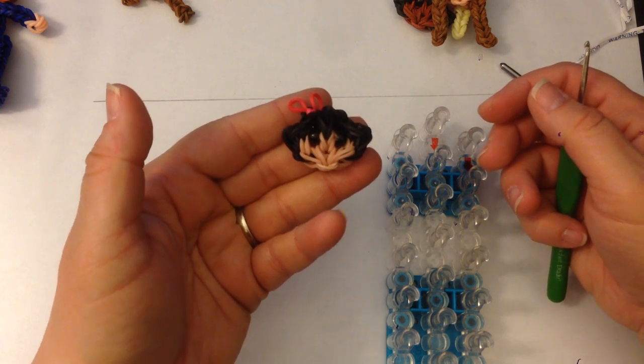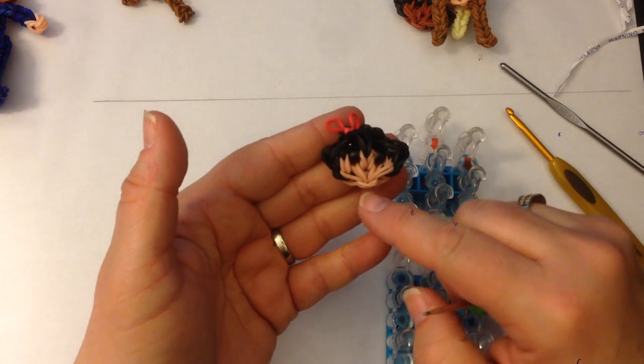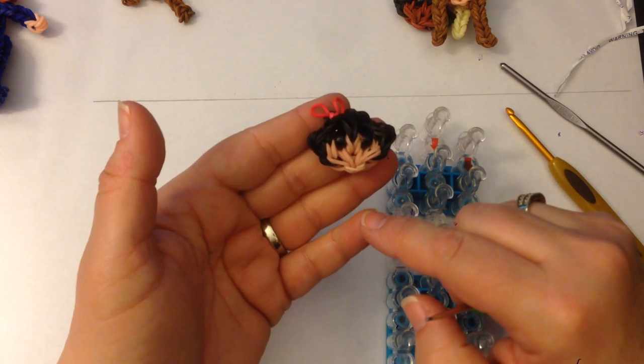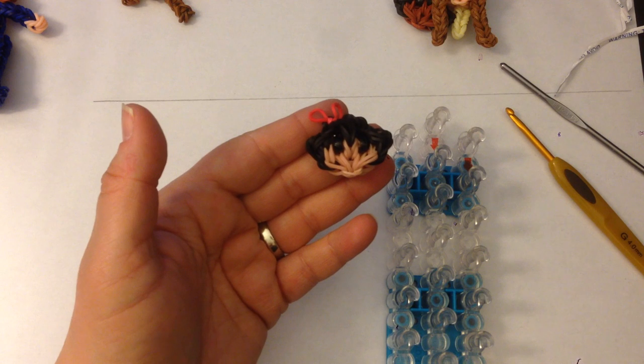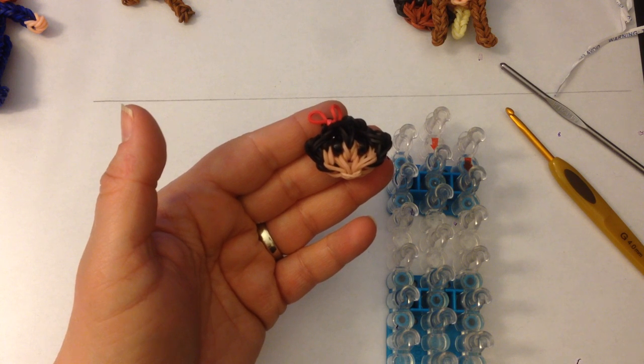And in the next tutorial we're going to make her body. I'll see you then.